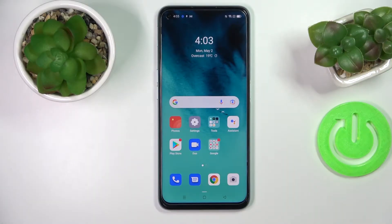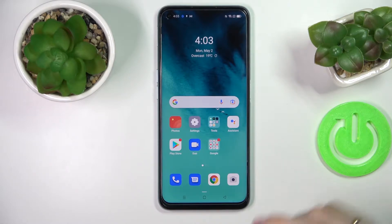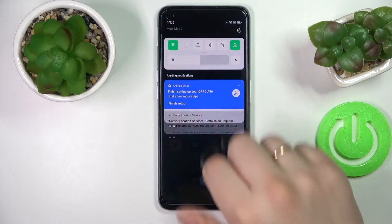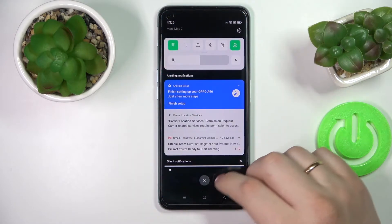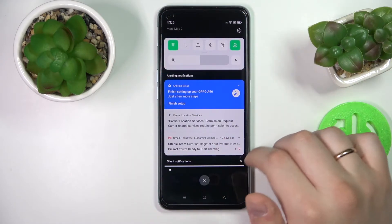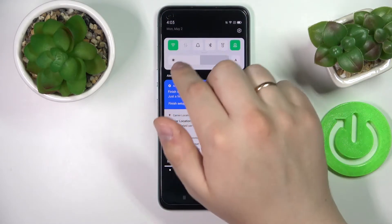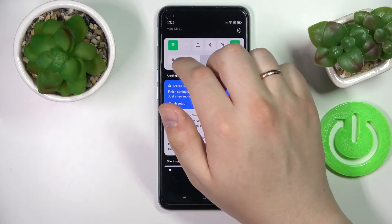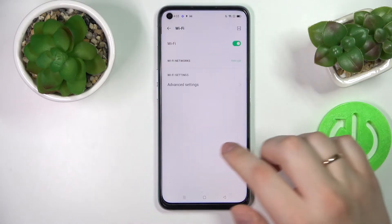Hello everybody, today I have this Oppo A96 smartphone in front of me and in this video we would like to show how you can share the Wi-Fi network password on this device. First of all, swipe down in order for the notification and control panel to show up, then look for the Wi-Fi shortcut and tap and hold on it.